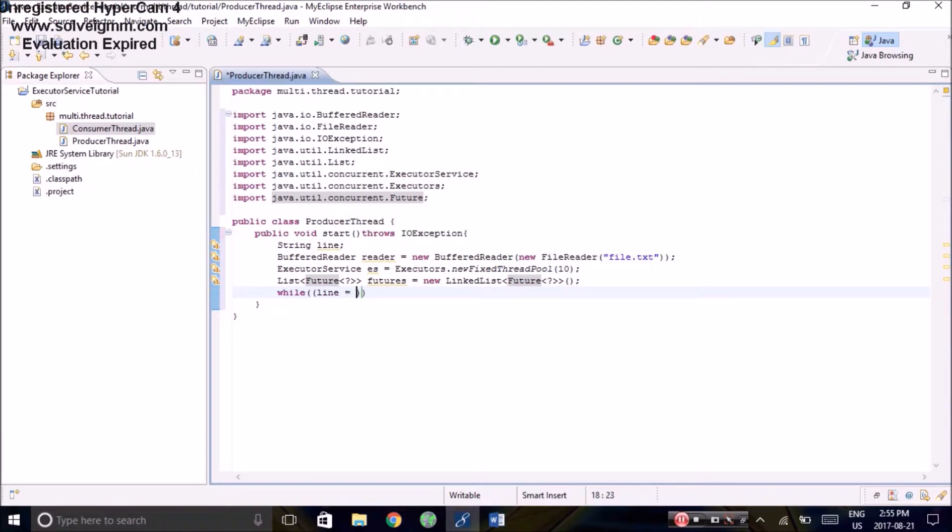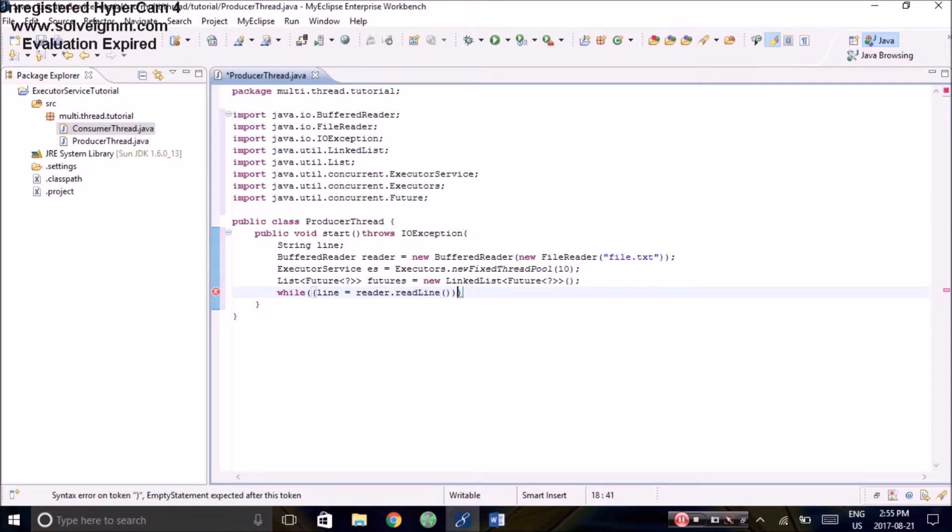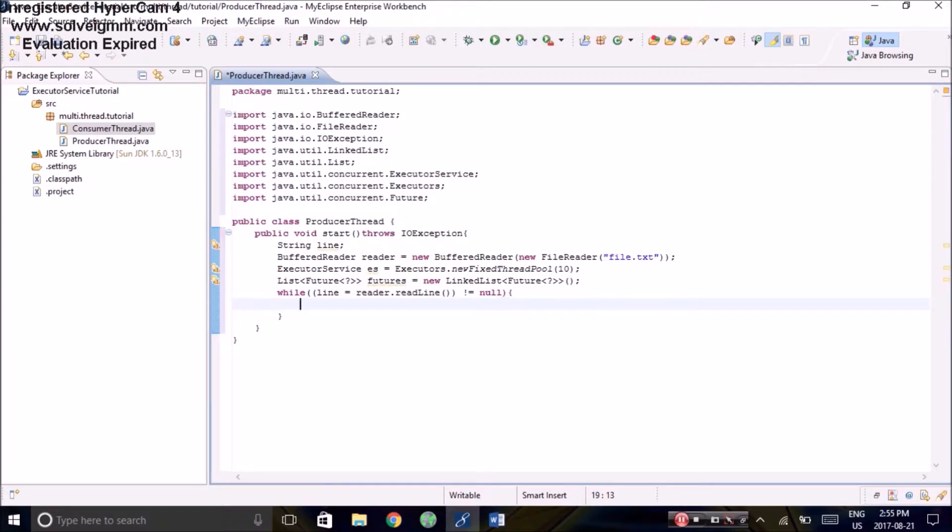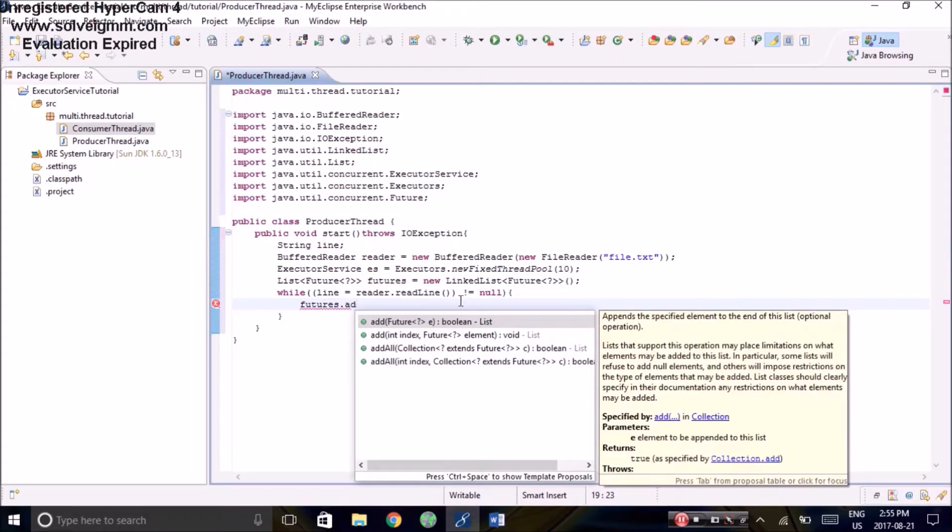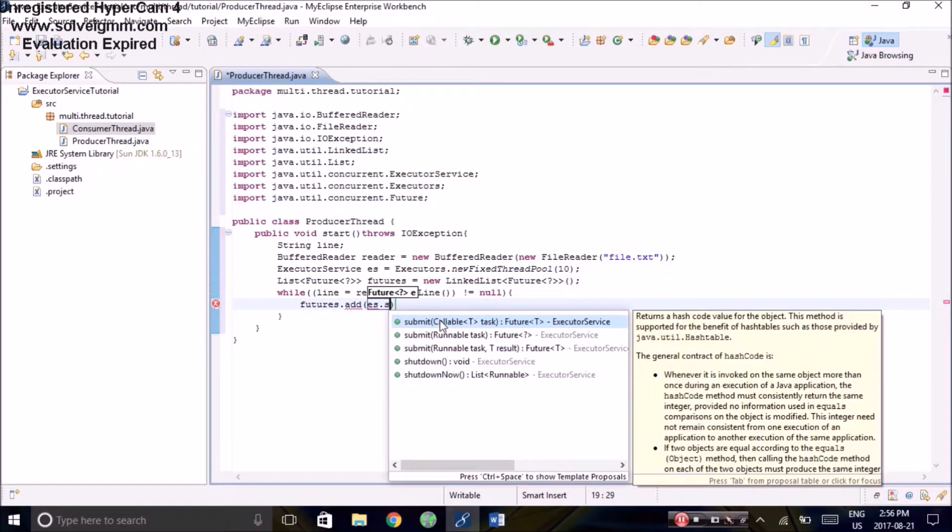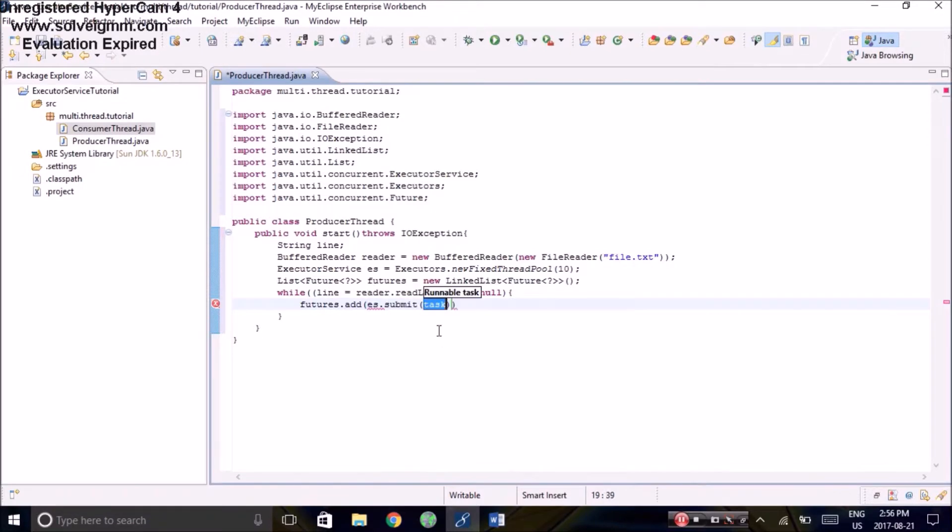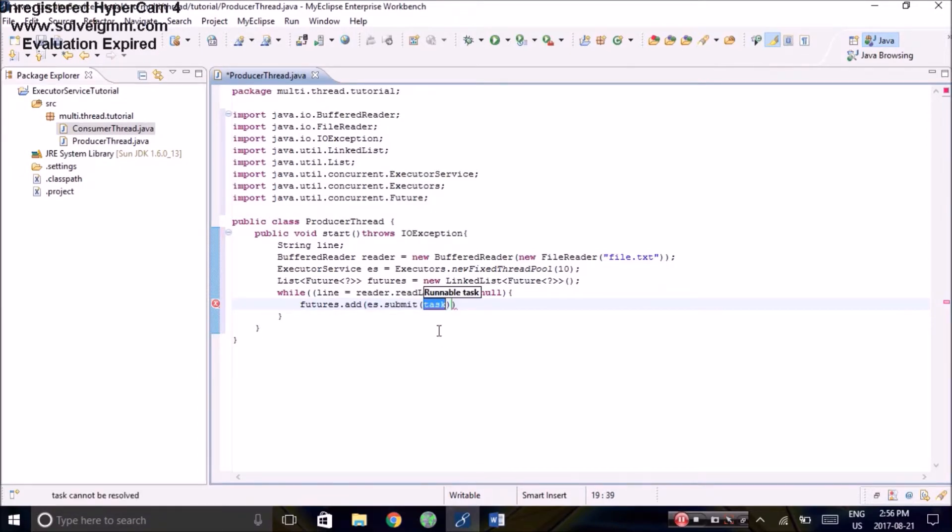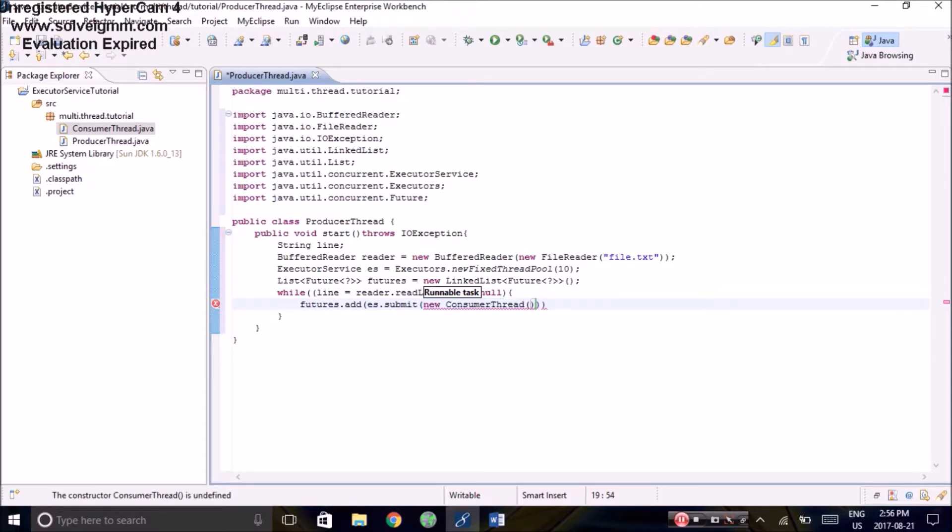Now we will use the string to record each line that is being read by the reader. And while it's not null, we will proceed with the following. The linked list we created before will add the future object that is returned by submitting a new consumer thread object into the executor service. We are going to have to parse the string that is read into an integer.